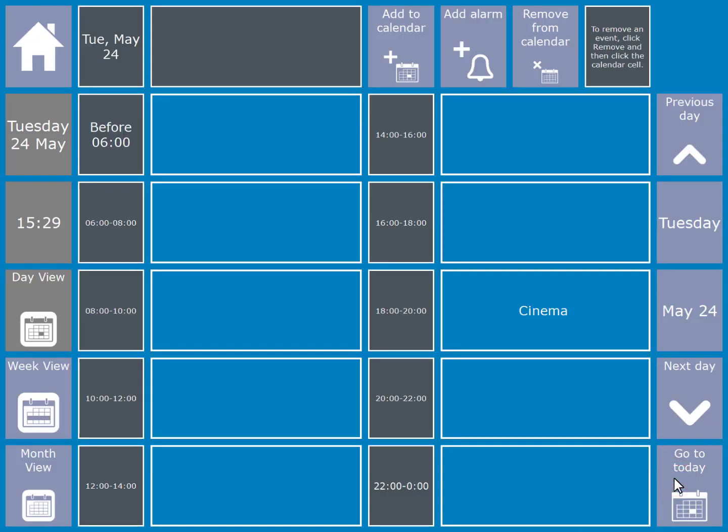You can also alter the view of your calendar. You can either do a day, week or month view. It is also possible to add an audible alarm with the add alarm button.